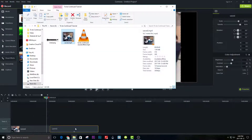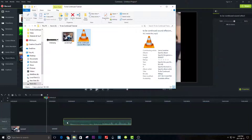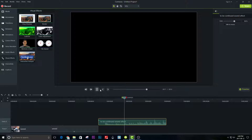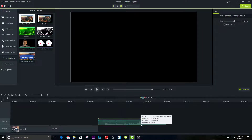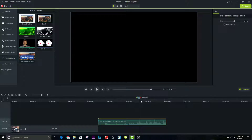Now drag in the 'To Be Continued' sound effect — I will provide a link where you can download this sound. I will play it back a few times to see where to cut. Once you've done it many times, you will know exactly where to cut very fast. You need to cut it where the beat drops in the music.